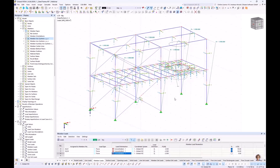Next week we go into the combinations, do the steel design, documentation, and so on. I will also consider the stiffness of connections of that frame, and do an optimization. We'll see you next week. Bye bye.